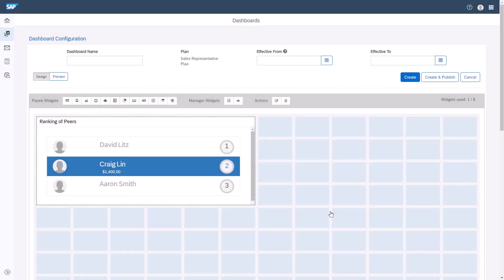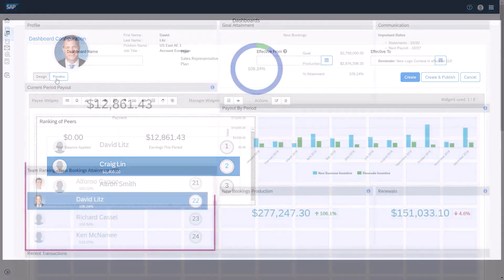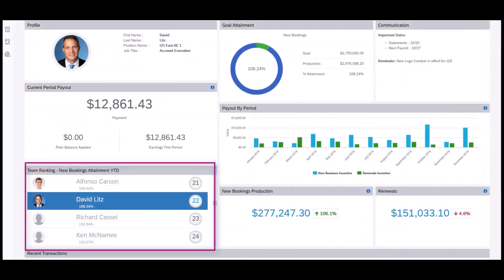The Leaderboard widget appears. To see what the end user will see, I'll click Preview. Because this is a training environment, it does not contain real live data. This is an example of what the end user will see.